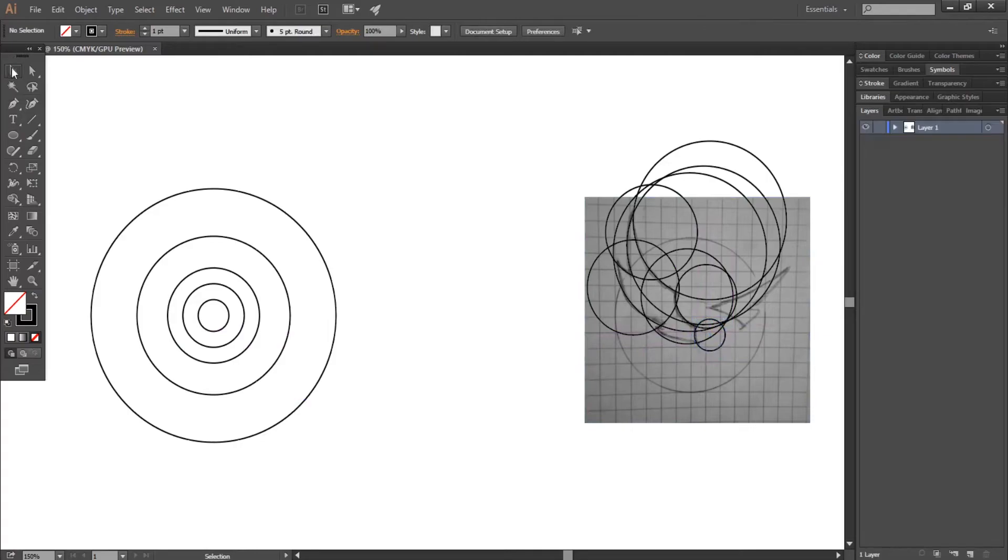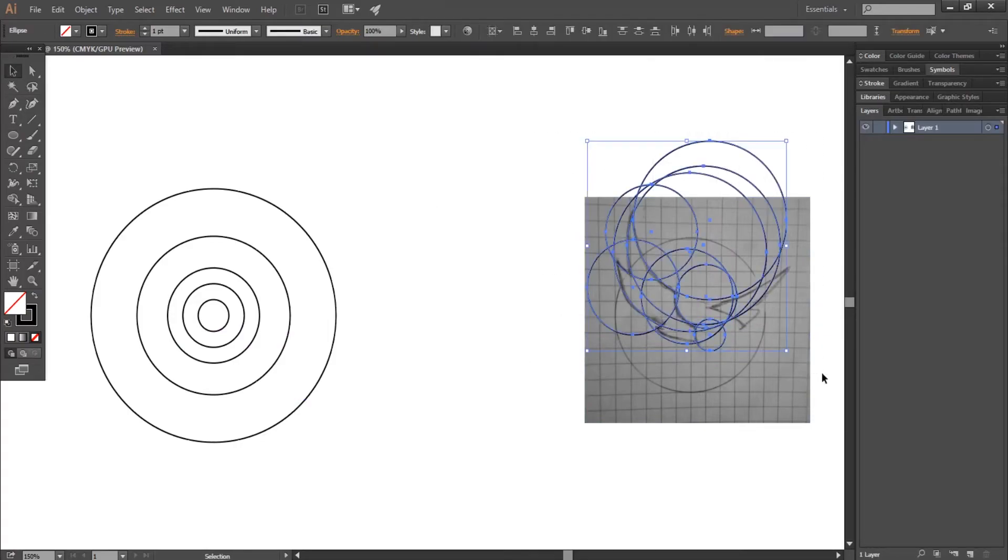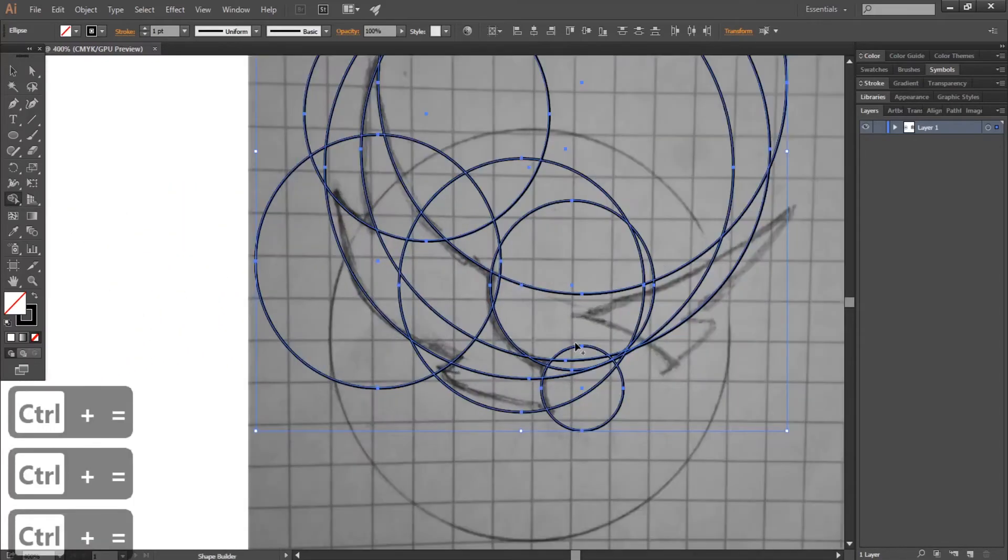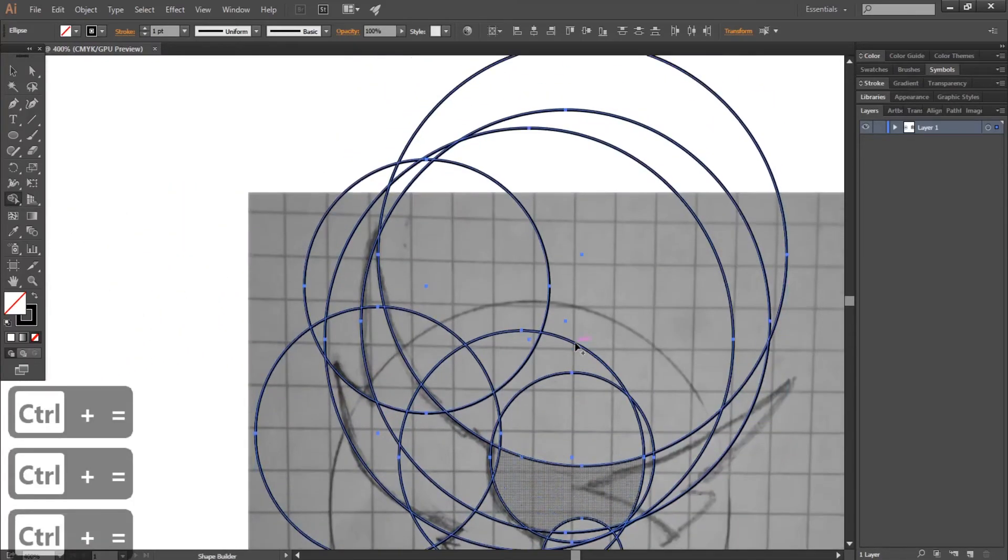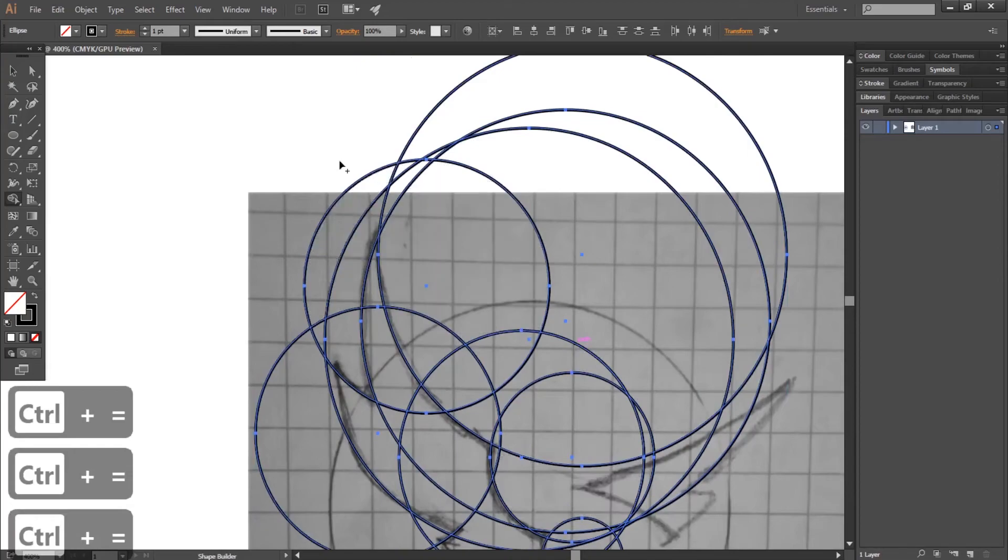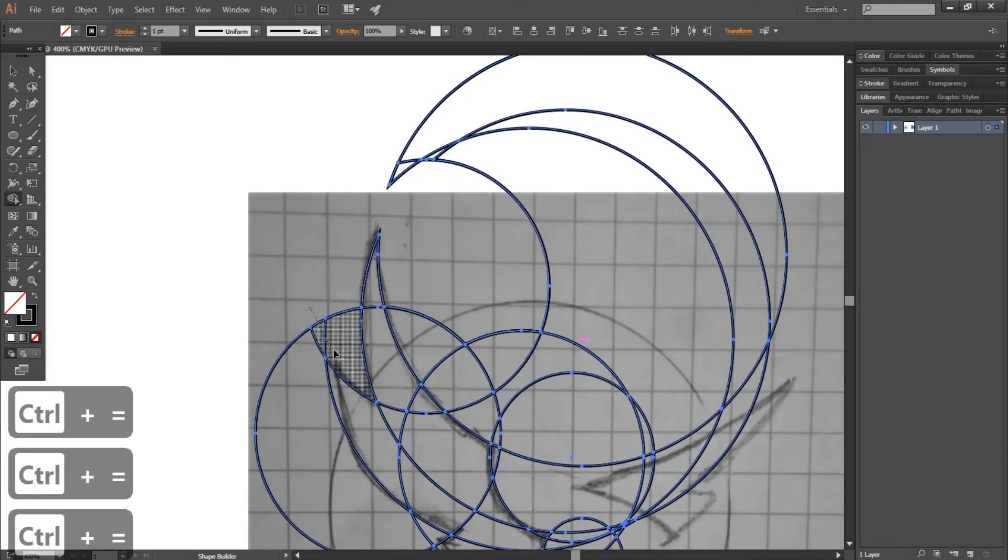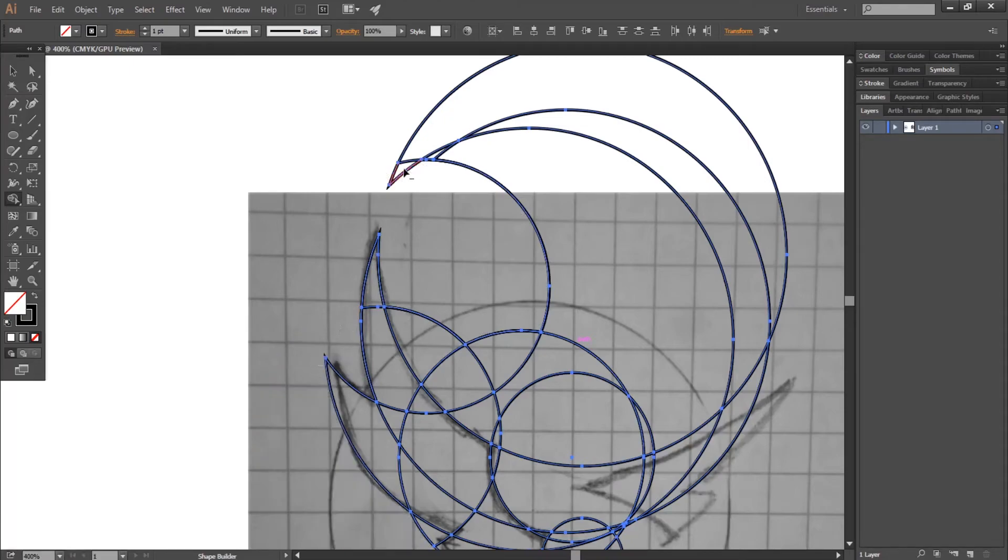Make sure the sketch is locked, select all the circles, then select the shape builder tool. Maintain alt and drag on top of the useless parts of the circles to remove them and only keep the lines that form the wings.